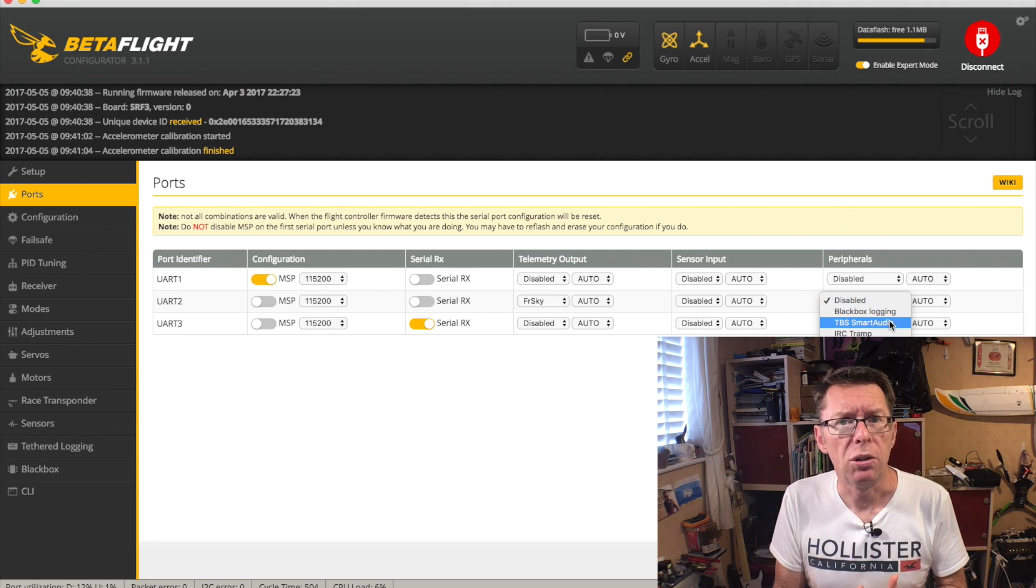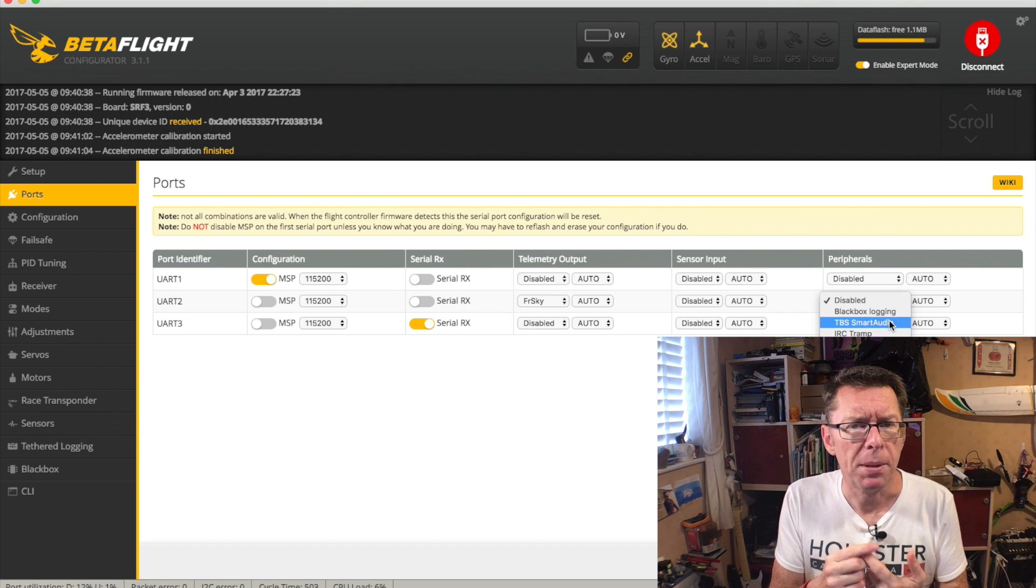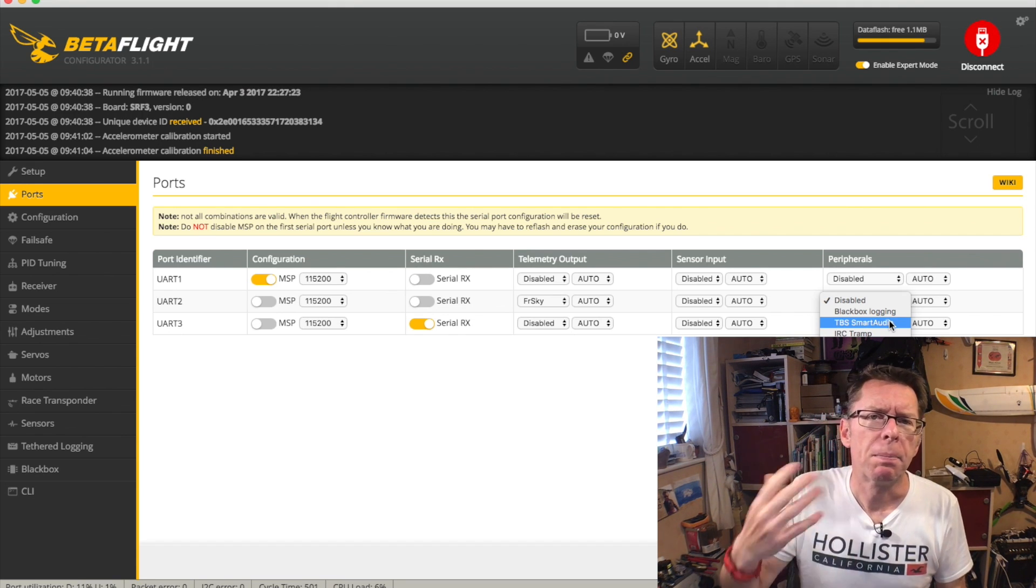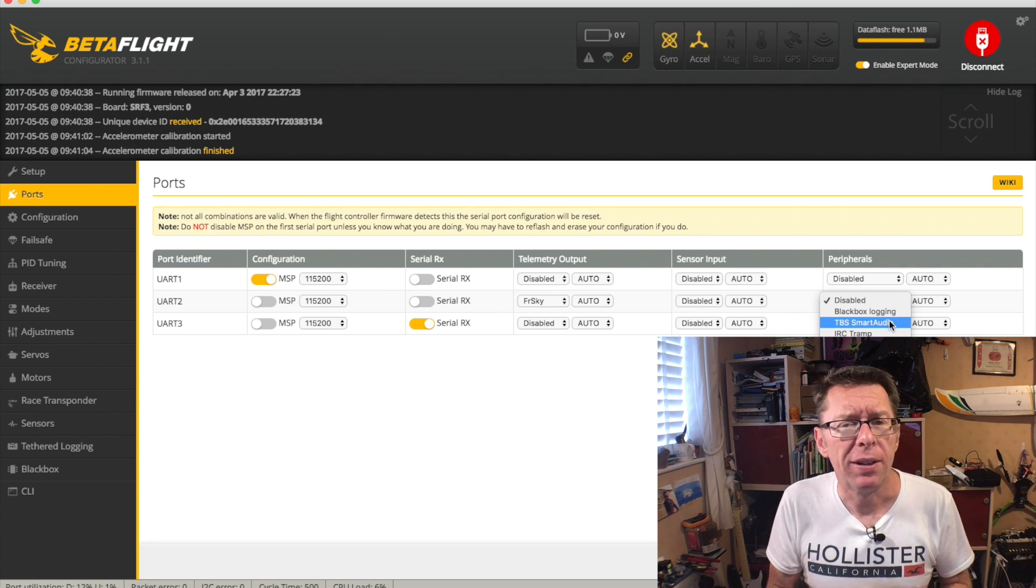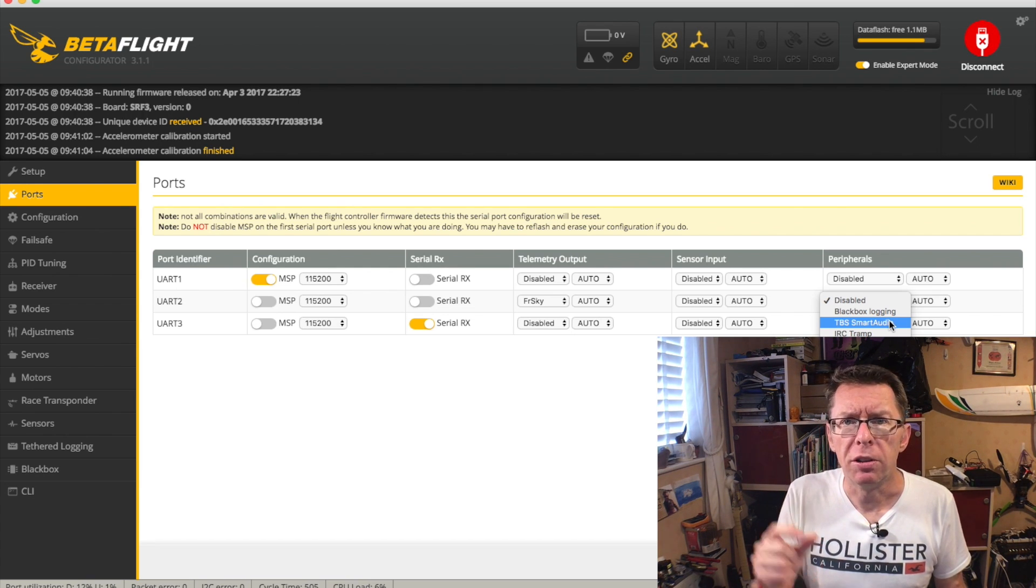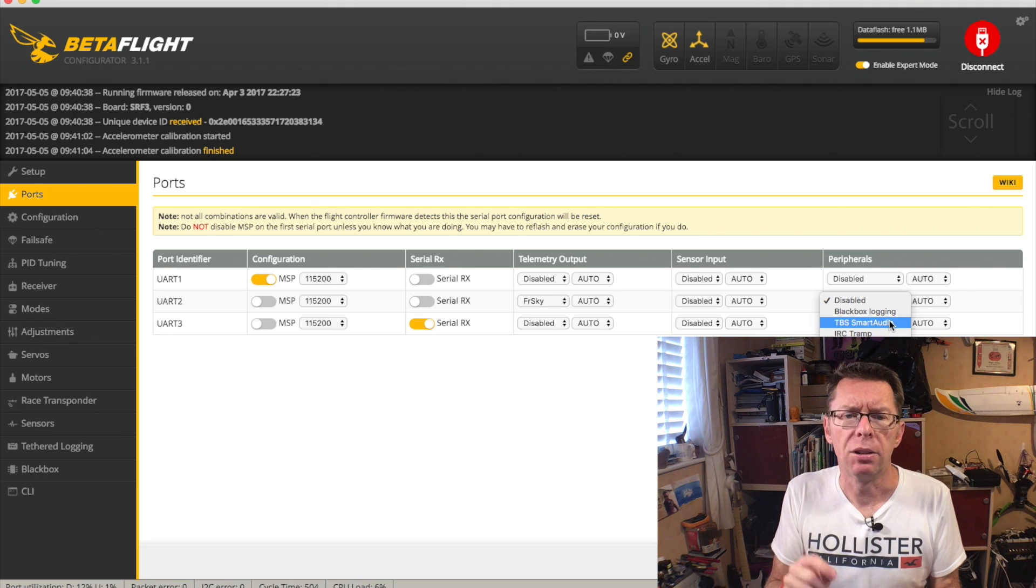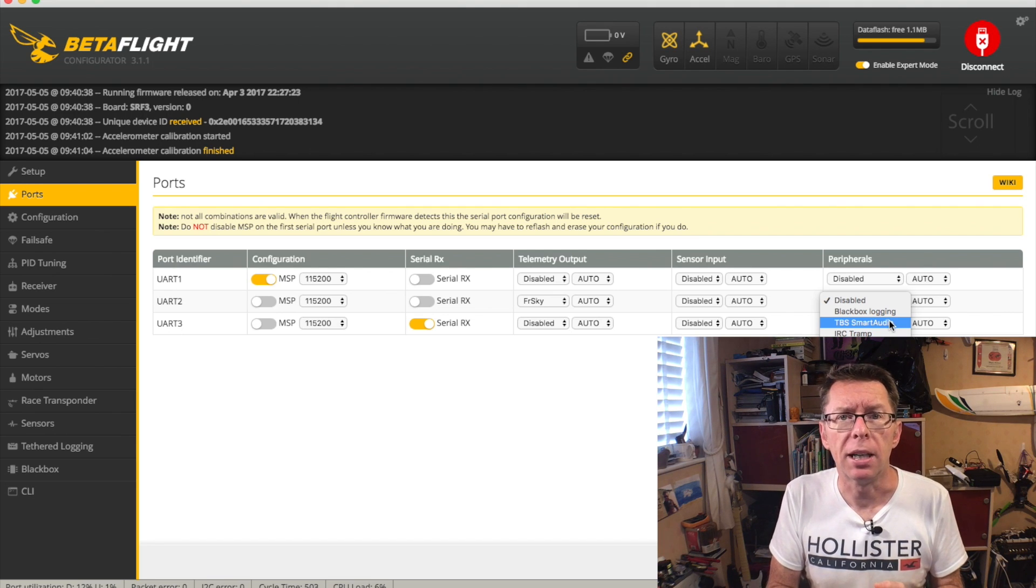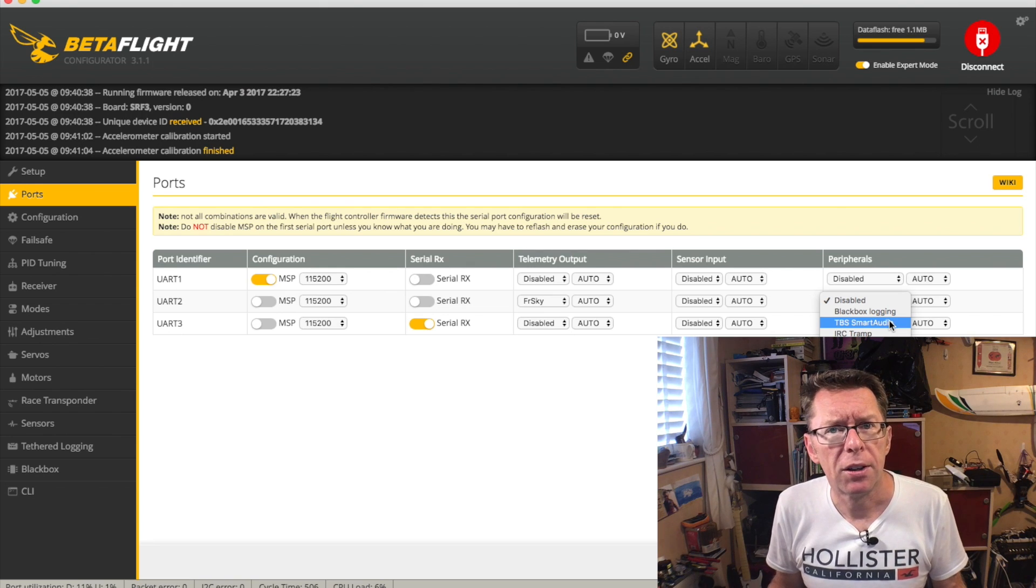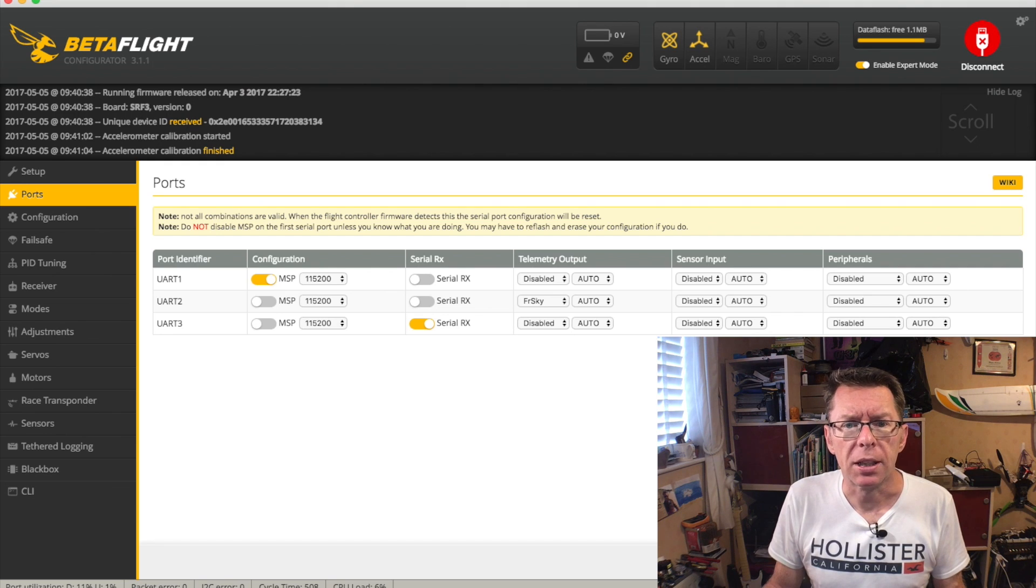But a more interesting one lately is the sort of smart VTXs, like the TBS Unify and the IRC Tramp. Now, these have basically a two-way communication protocol. And there's many ways, because they've been set up for racing, you can sort of wave wands over them and set them up. But you can also set up an LUA script on the Taranis using the two-way transmission on the UART port to talk directly to one of these VTXs to set the channel and the power and to work out what it is. So you can set all that via your radio, which is quite exciting. I've not tried it, because I don't own any of these. But for guys in racing, I guess this is very useful. It's a bit new and exciting.